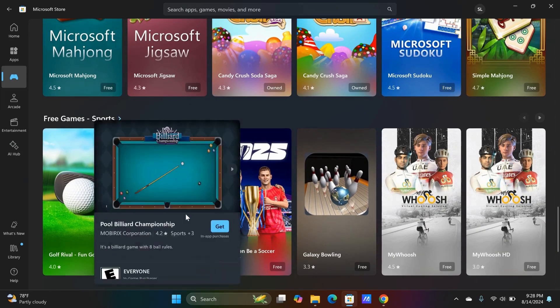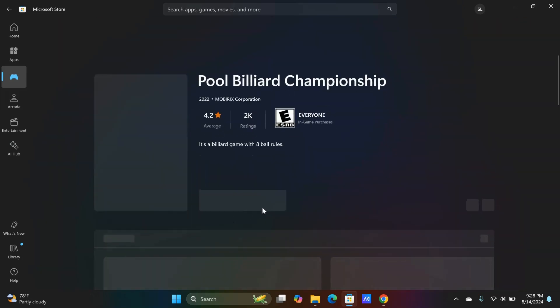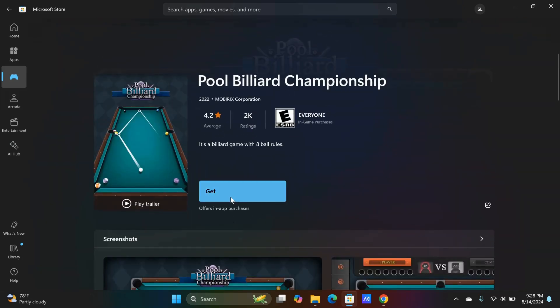In this example, I will download the Pool Billiard Championship game. Click on it and you will be taken to the download page. Click on the download button. Wait for the installation to complete.